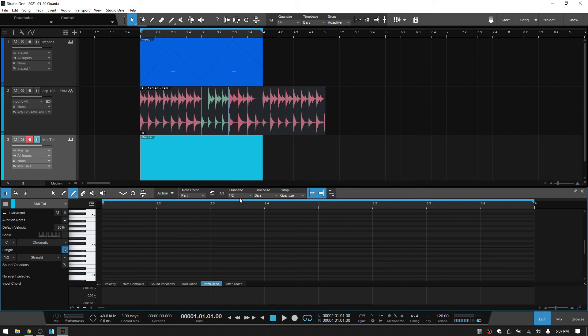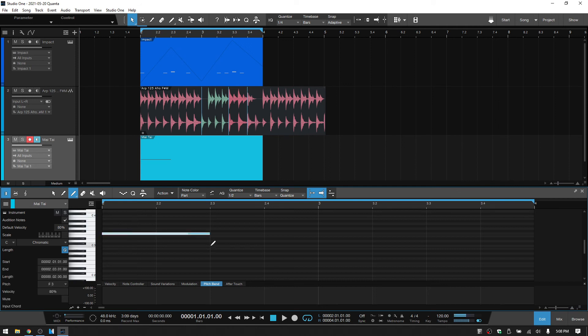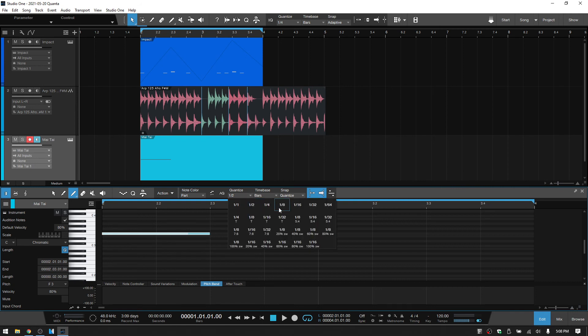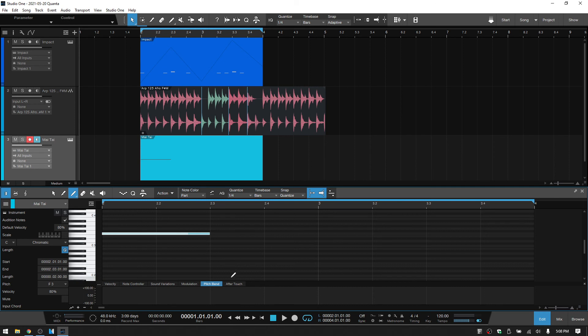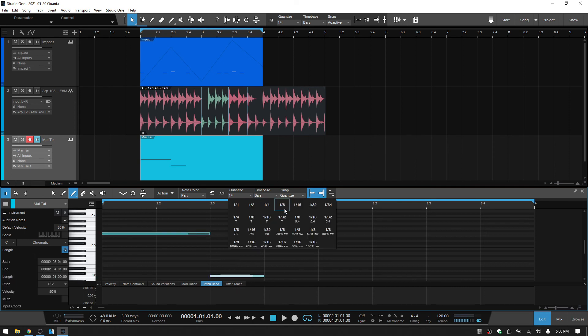And we can see here that our quantize value is set to half, and our snap is turned on. So when I click once, we are going to add notes. We're going to add half notes because we're set to half here. If I were to change this to quarter, then we add quarter, and so on.